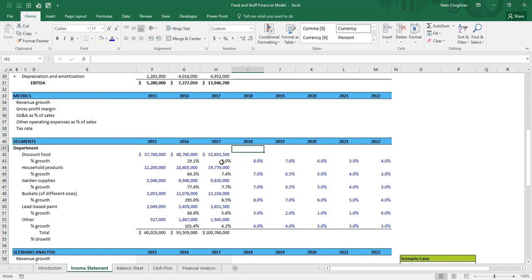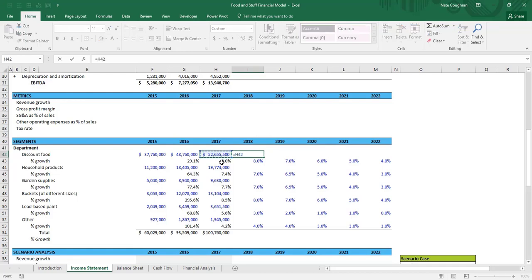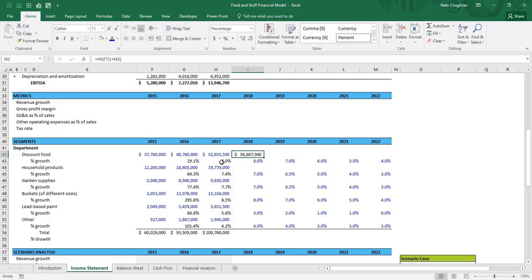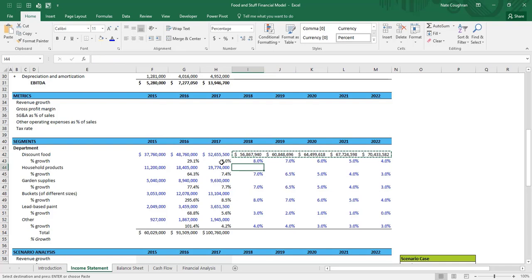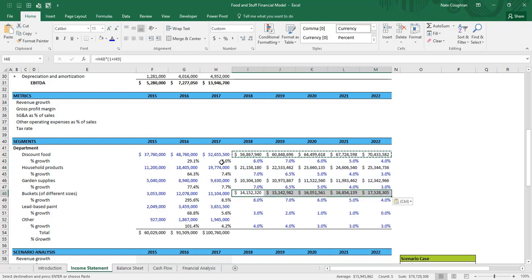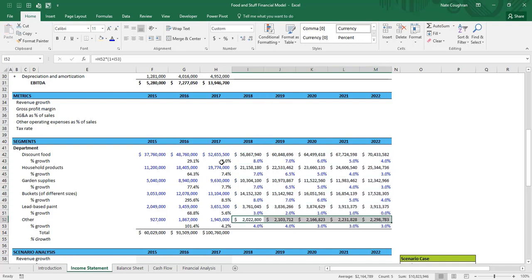Now that we have the percent growth rates projected out, we can project the actual revenue for each segment. The formula is: equals, prior year times, open parenthesis, one plus the growth rate, close parenthesis. Copy that over and we can see what growth will be over the next five years. I'll copy this formula down for all remaining segments.